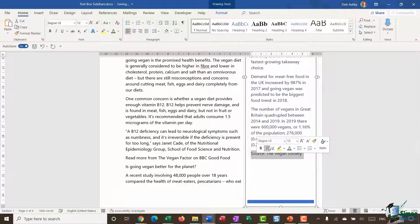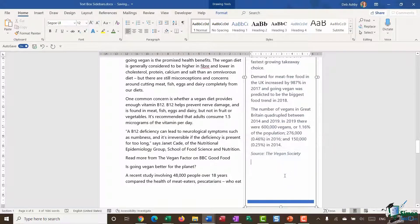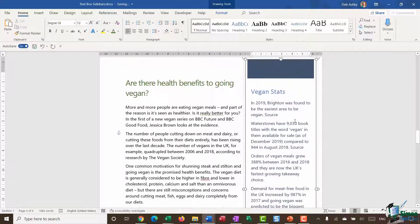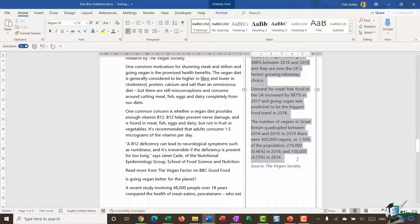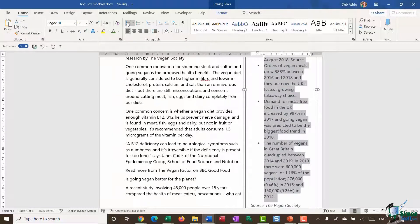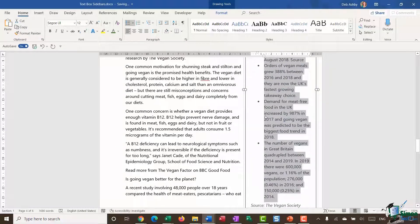Right at the bottom, I'm just going to add 'Source: The Vegan Society'. I'm going to make this in italics just to differentiate it from the rest of the text. I also know that some of these are bullet points, so I'm going to highlight them and apply some bullets.